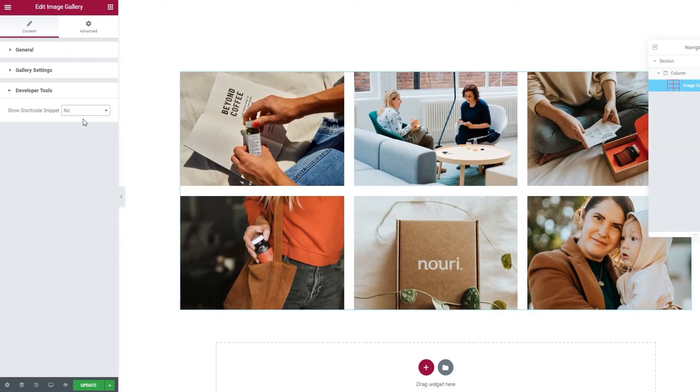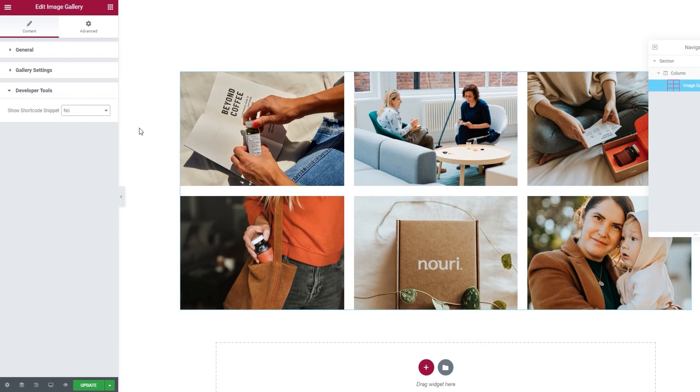Alright, one more thing before we finish up. I want to show you how to change this gallery from InGrid to FullWidth.